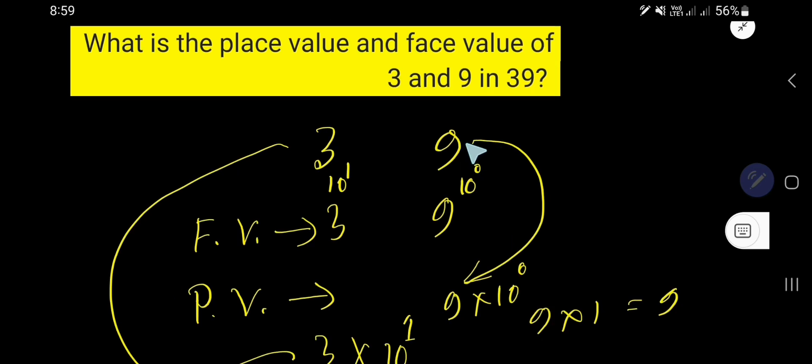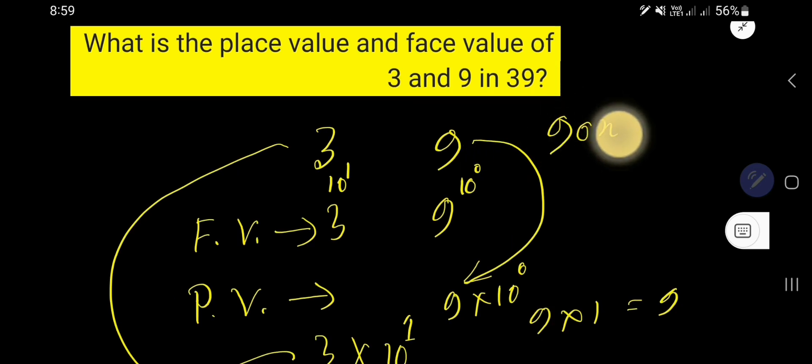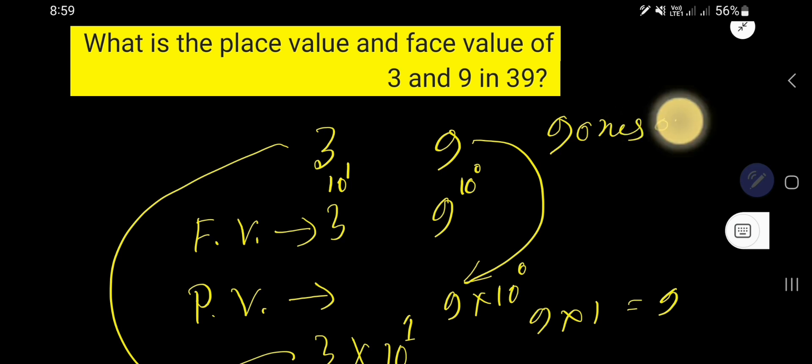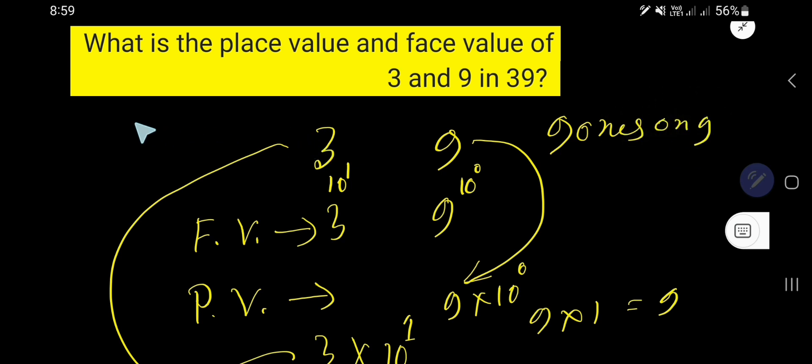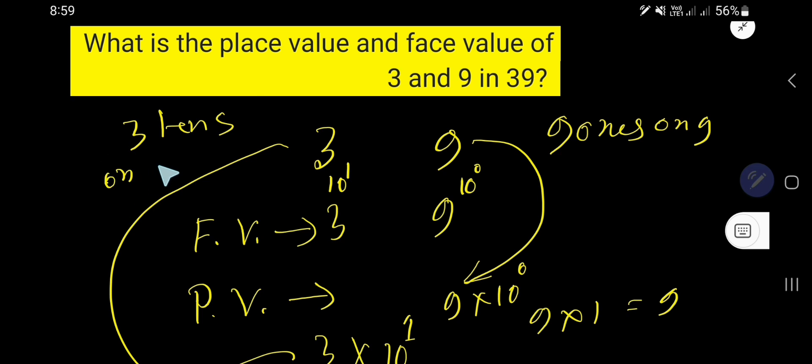So, the place value of 9 is 9 and the place value of 3 is 30.